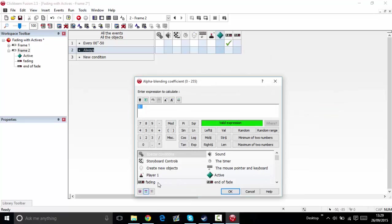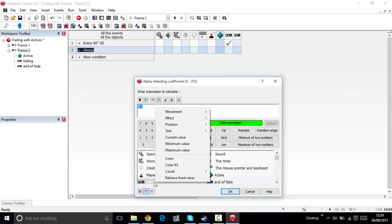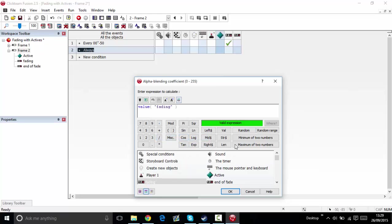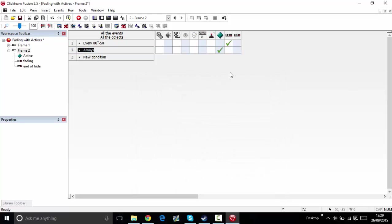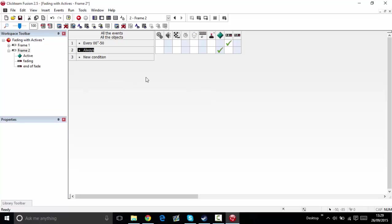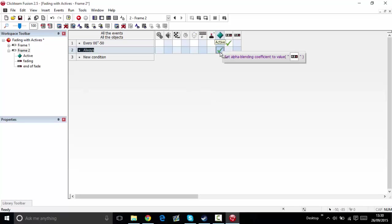Right click effect, set alpha blending coefficient to current value of fading. If that counter is equal to five, then transparency will be at five. Let's just try this now.